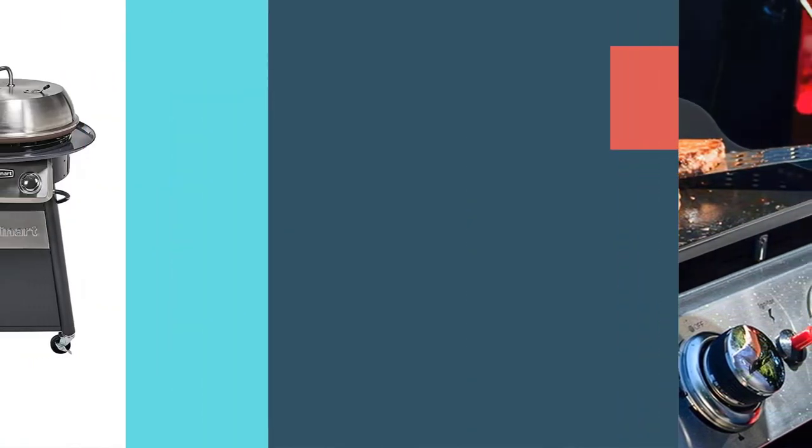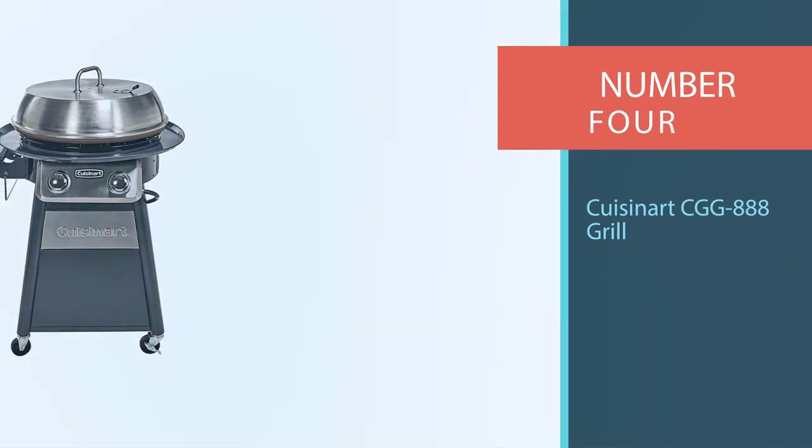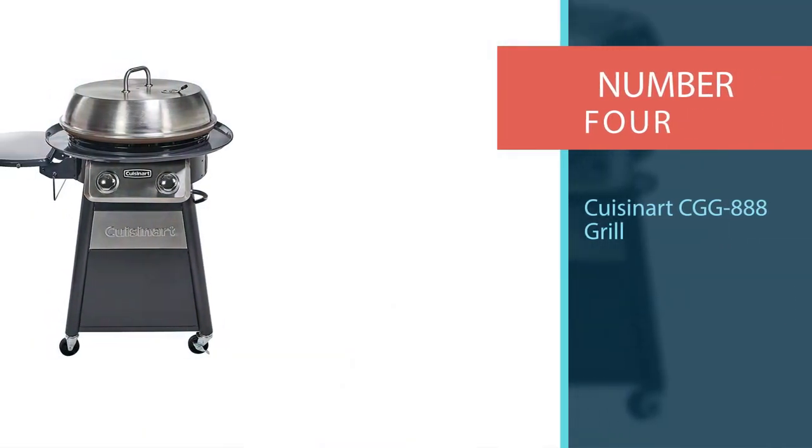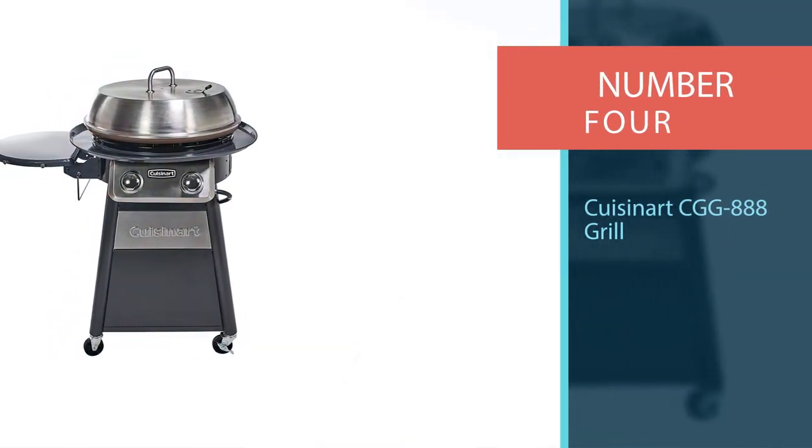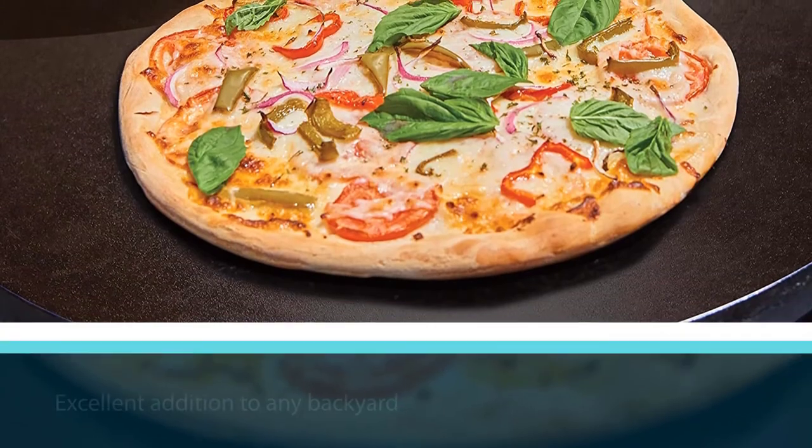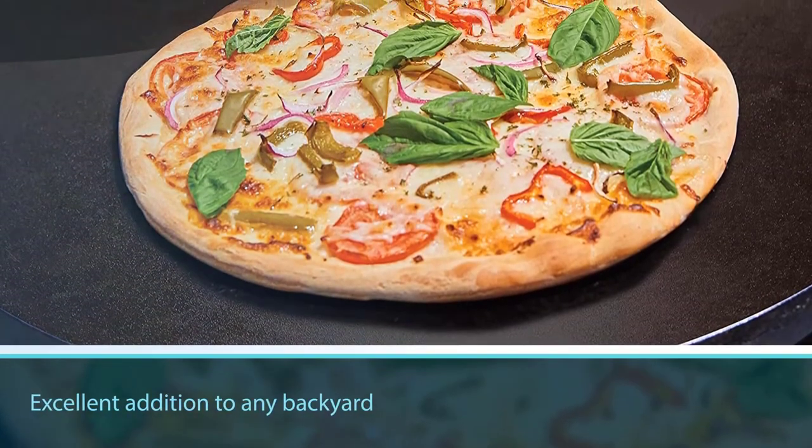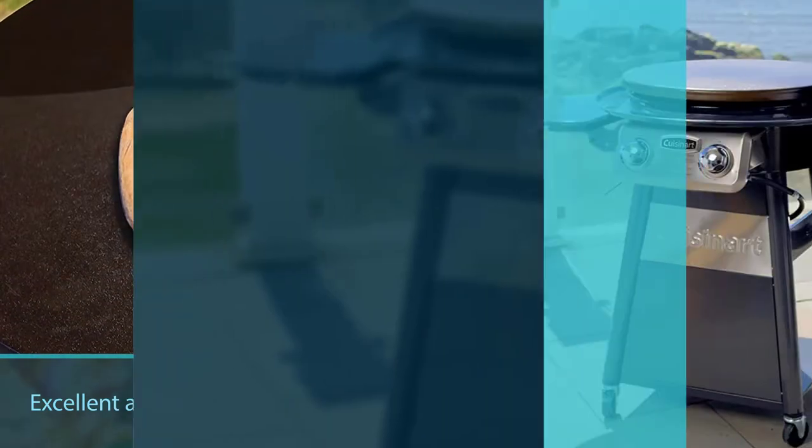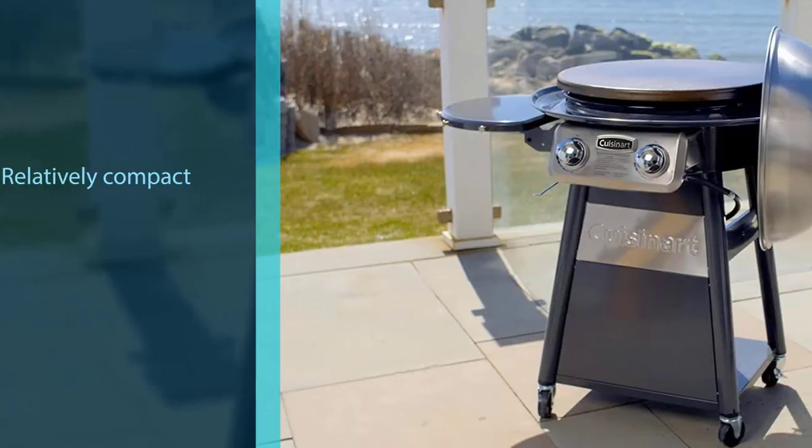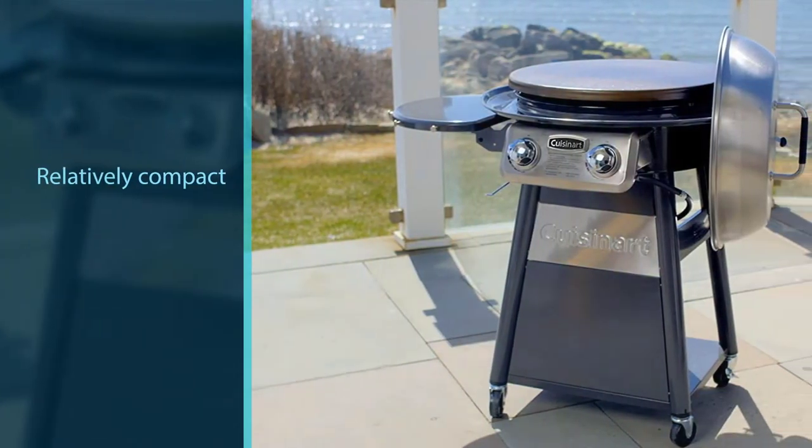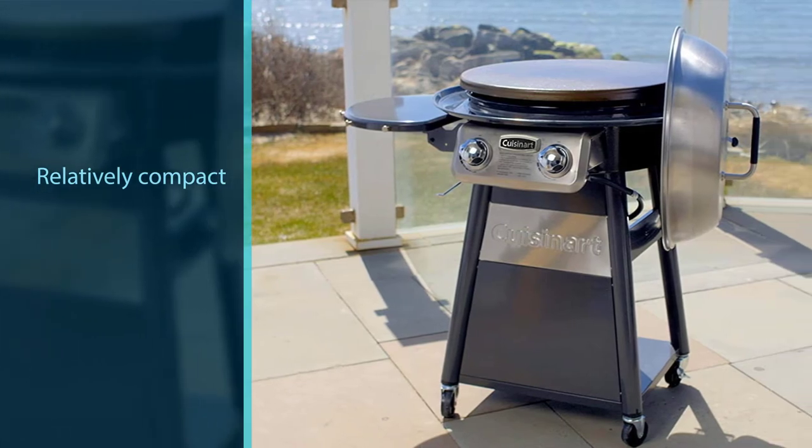Number four: Cuisinart CGG 888 Grill. The Cuisinart 360 Degrees Griddle Cooking Center is an excellent addition to any backyard or outdoor space. It's relatively compact, but as a freestanding outdoor griddle, it's big enough to cook up meals for a crowd.